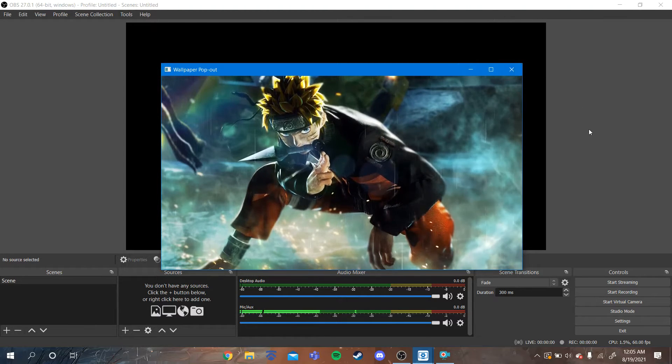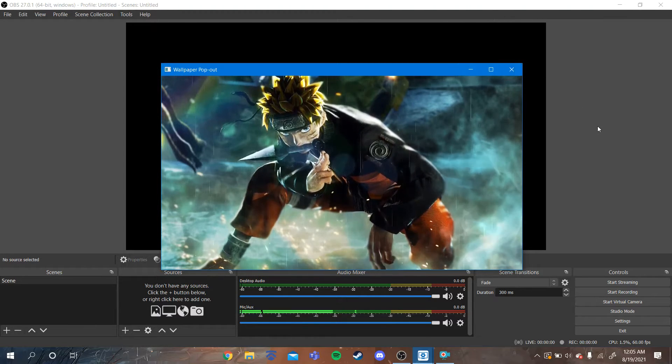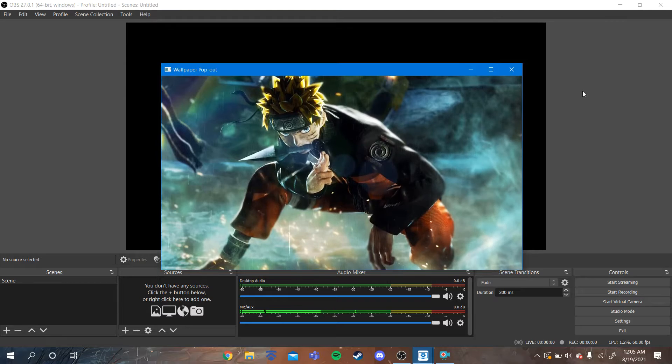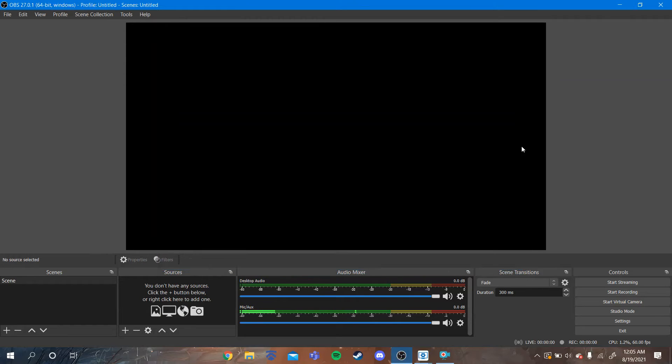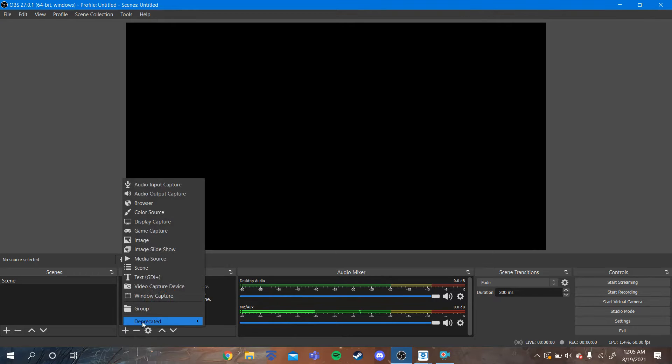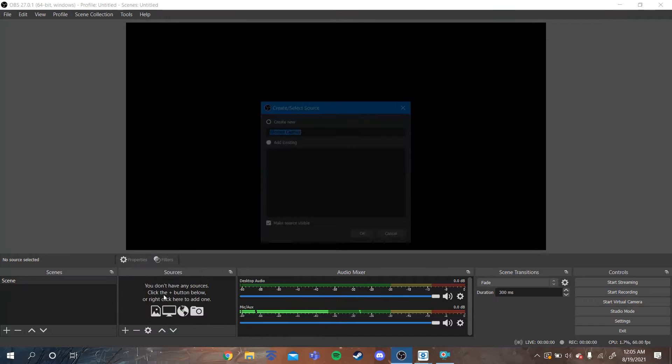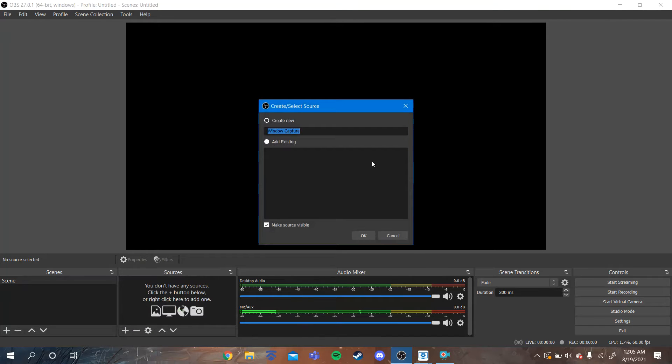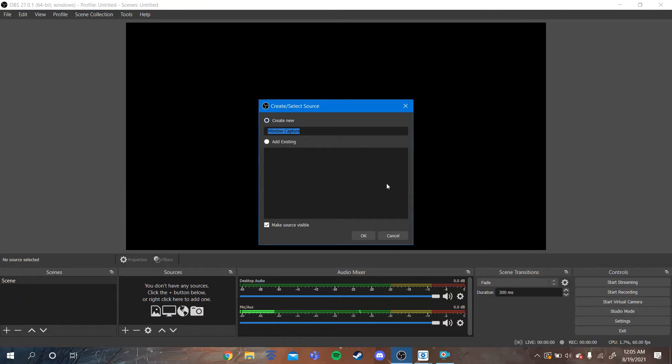After you do that, you're going to go back to OBS Studio, and then you're going to click down here, under Sources. Make sure there's nothing here. Click Add, and then click Window Capture. And then you're going to click Create New. It doesn't matter what you name it. And you're going to click OK.